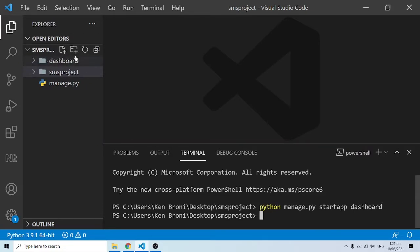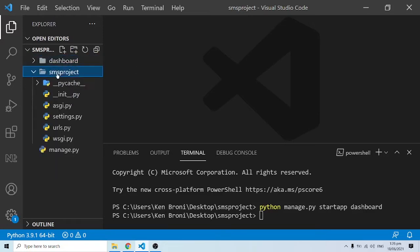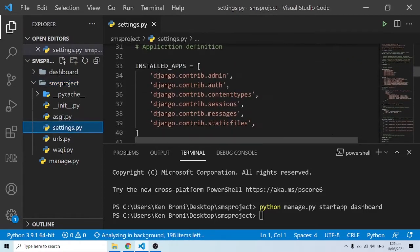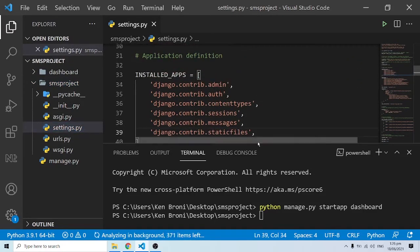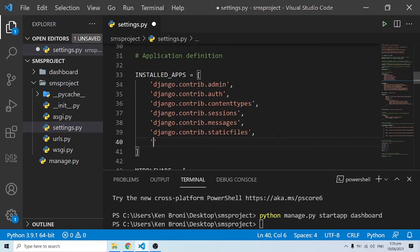I have the dashboard app created. We are going to work with everything here. Let me go into my SMS project folder and go into settings.py. I'm going to register the app in 'INSTALLED_APPS', so I'll add 'dashboard.apps.DashboardConfig'.